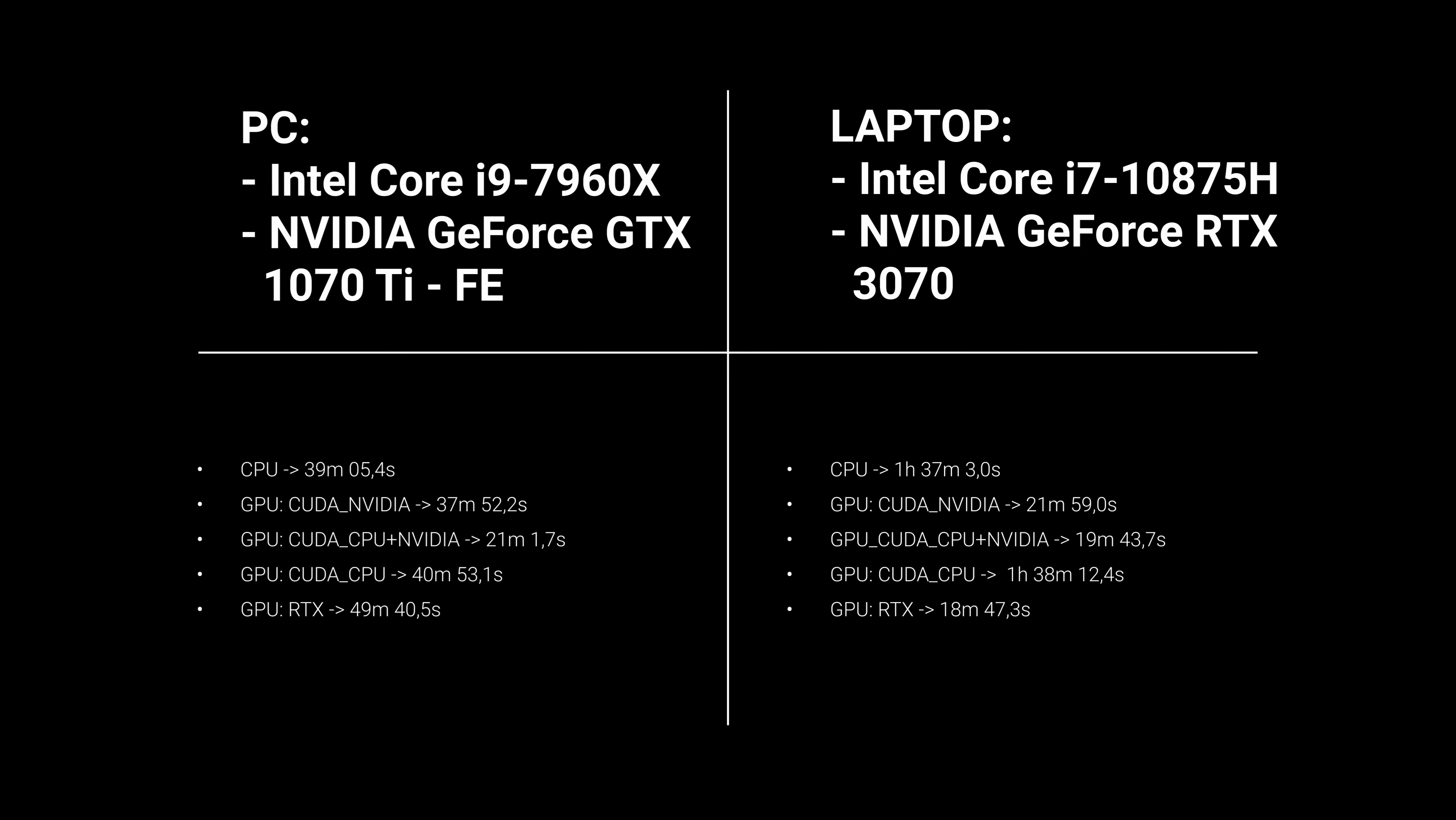And finally, the results from another engine from GPU rendering: RTX. Here, a clear winner is a laptop. It rendered the image only for less than 90 minutes. This is a great result, isn't it? Here you can see that NVIDIA GeForce RTX 3070 makes a real jump.